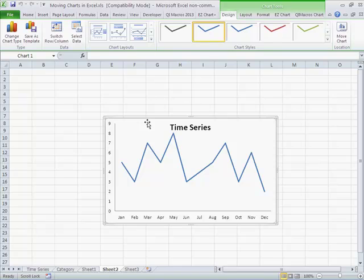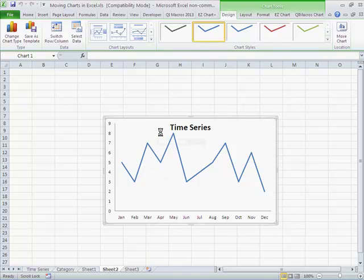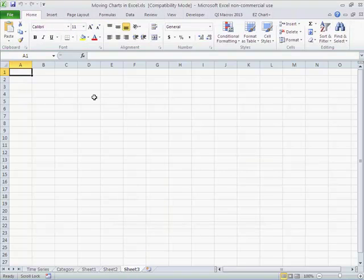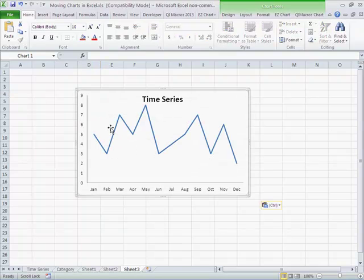Now if I wanted to, I could copy that just like I can any place else, copy that, and put it on a different sheet. So I can just paste it right in there.